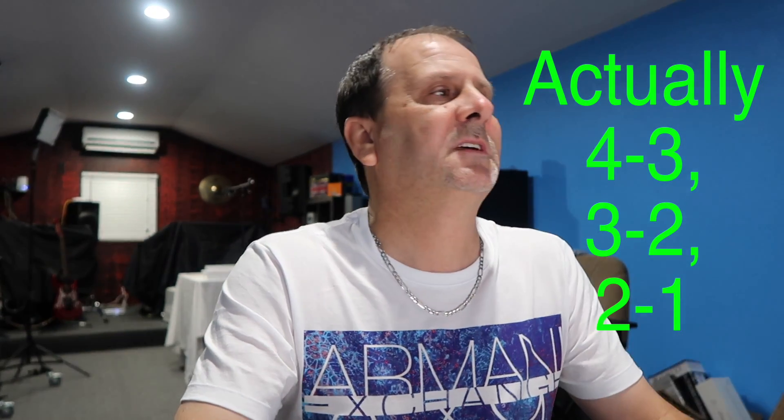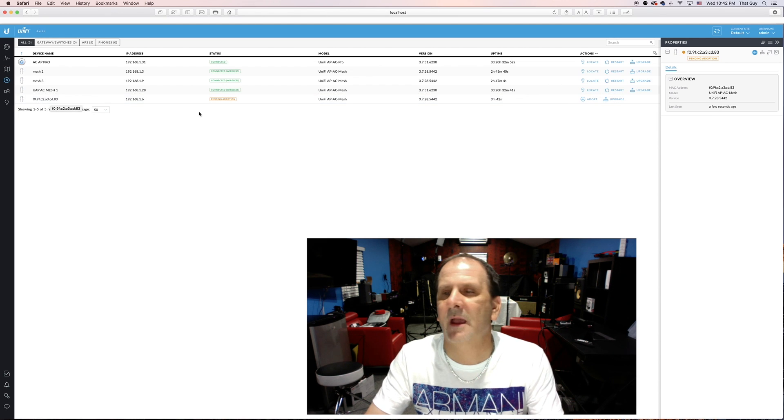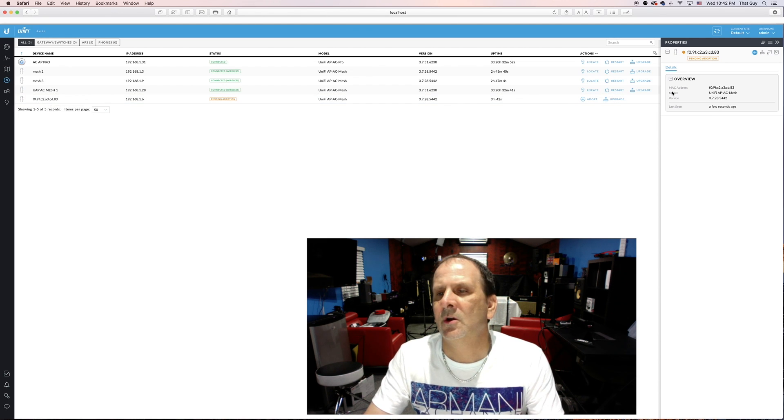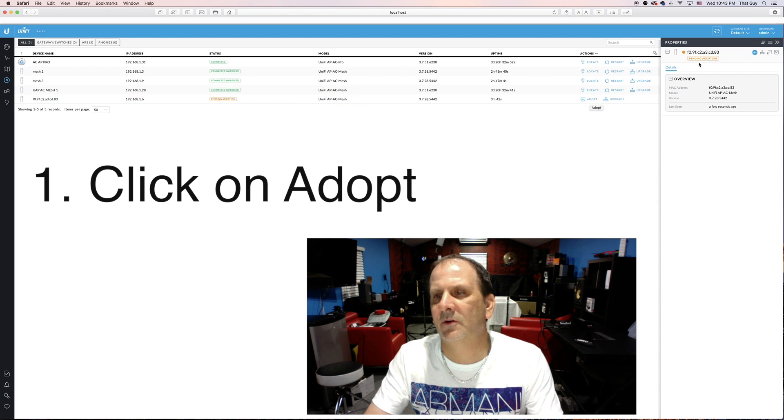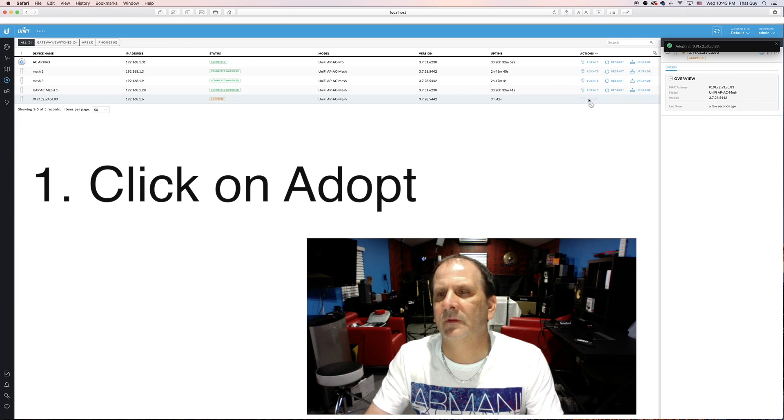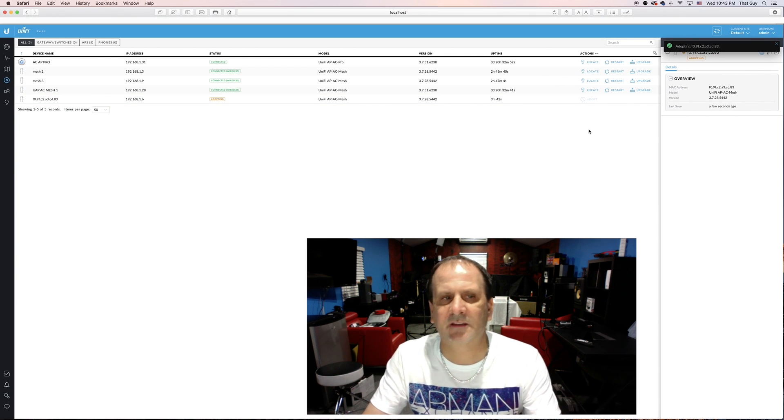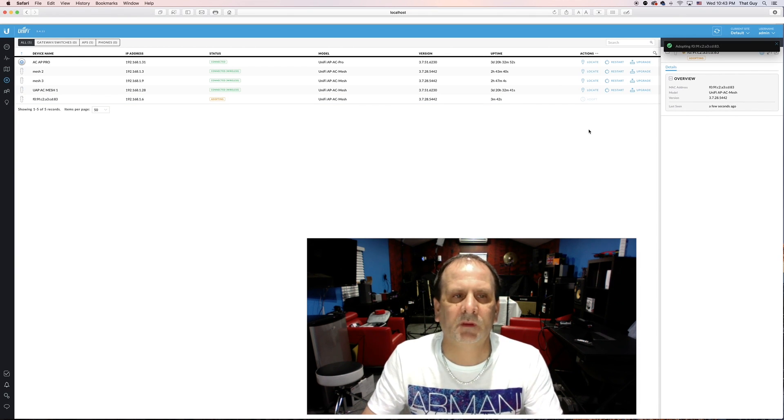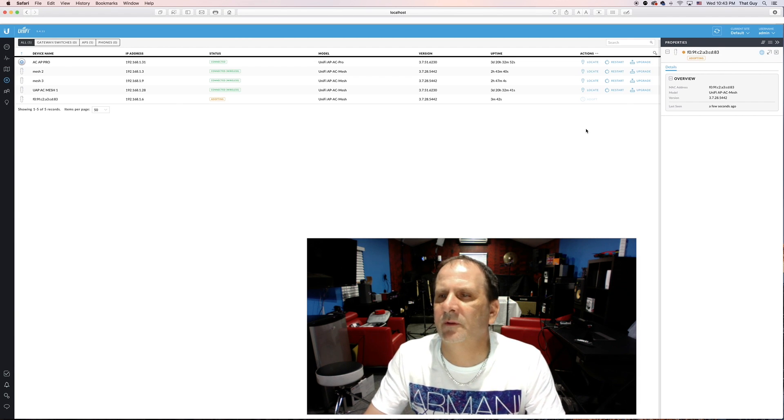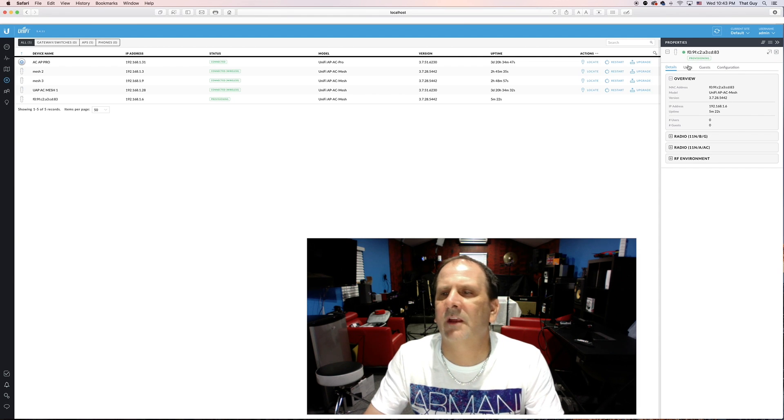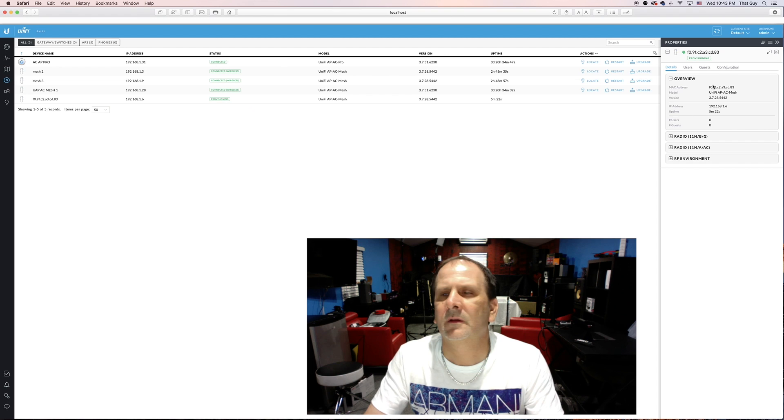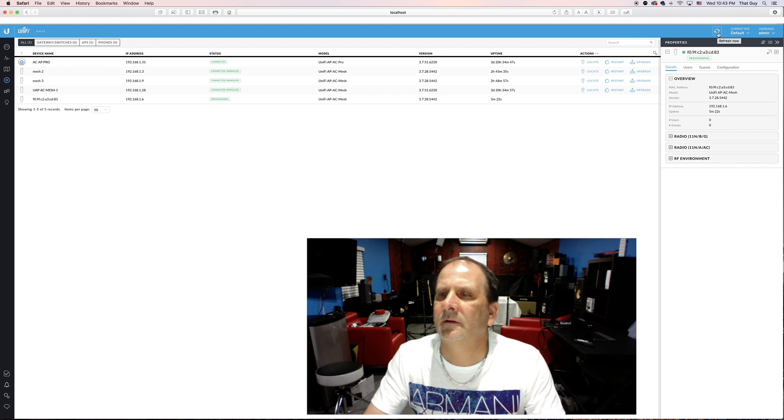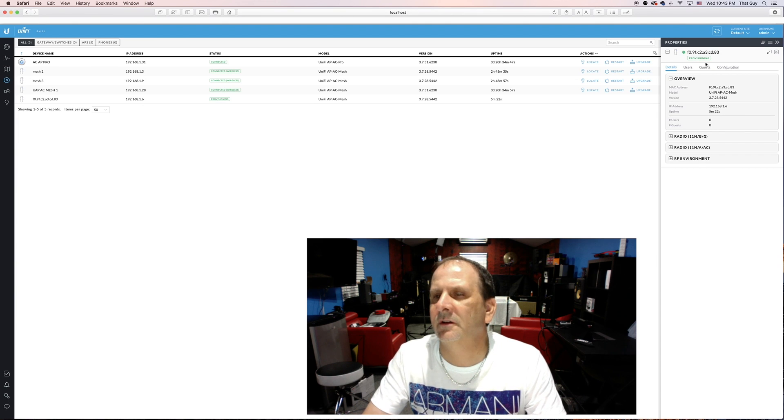So here's the process. The first thing we're going to do is click on this unit right here which just has a device name of its MAC address. We're going to go right over here to adopt and we're going to click on adopt. If you notice up here it's saying pending adoption. We're going to click the button. It's now adopting it. This usually goes pretty fast and it's about 10:43 p.m. It's currently adopting it. Let's give it a refresh and it's provisioning it now as you can see right here and give it another refresh.